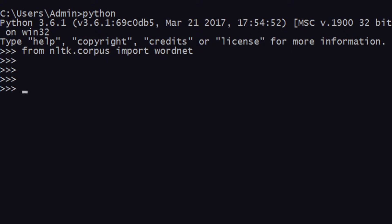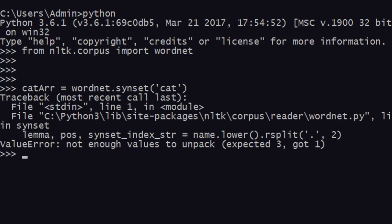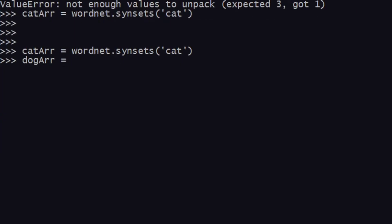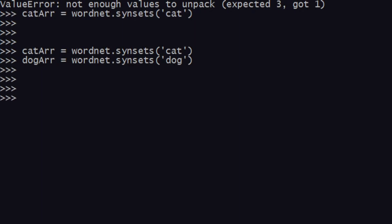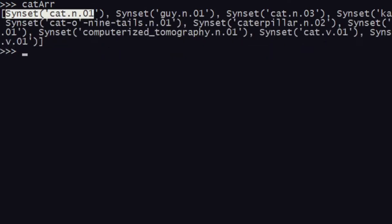First, I'm interested in a synset for cat. I want to find out the similarity between cat and dog. So I'll say cat_array equals wordnet dot synsets — synsets, not synset. Similarly, I create a dog synset array. You can check and see there are a lot of synsets with dog as the base word. I'll be choosing the first one for both dog and cat.